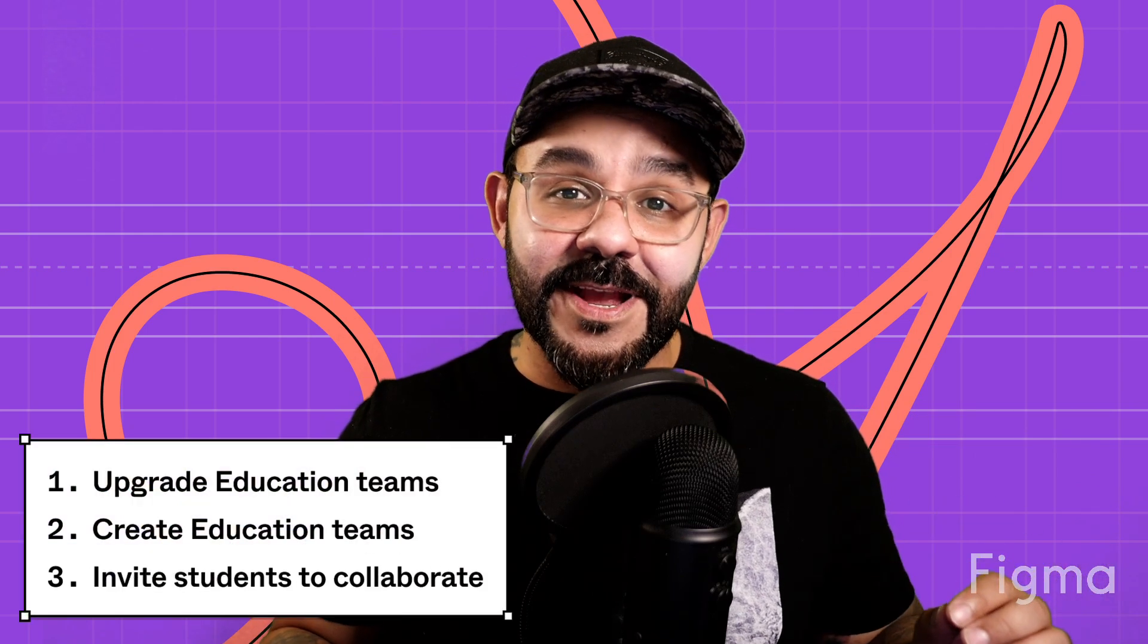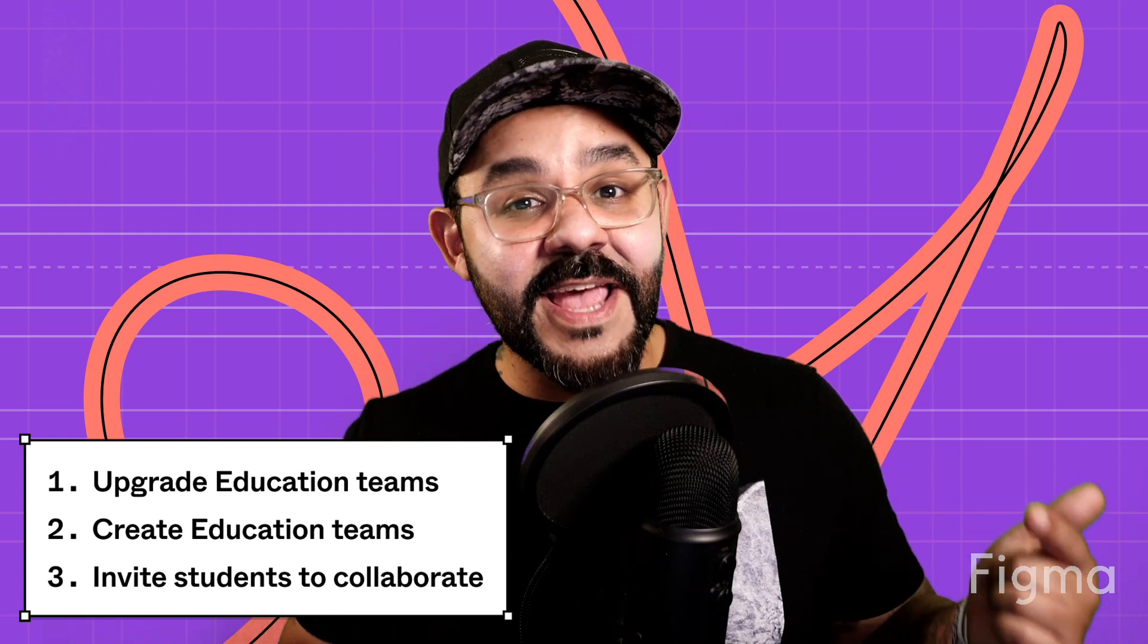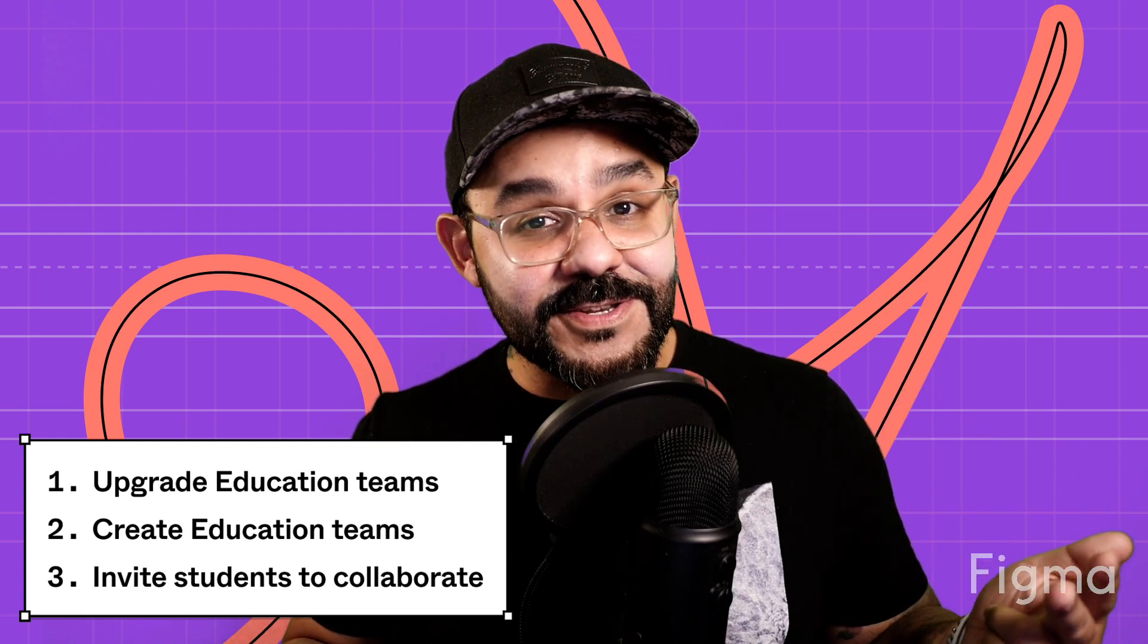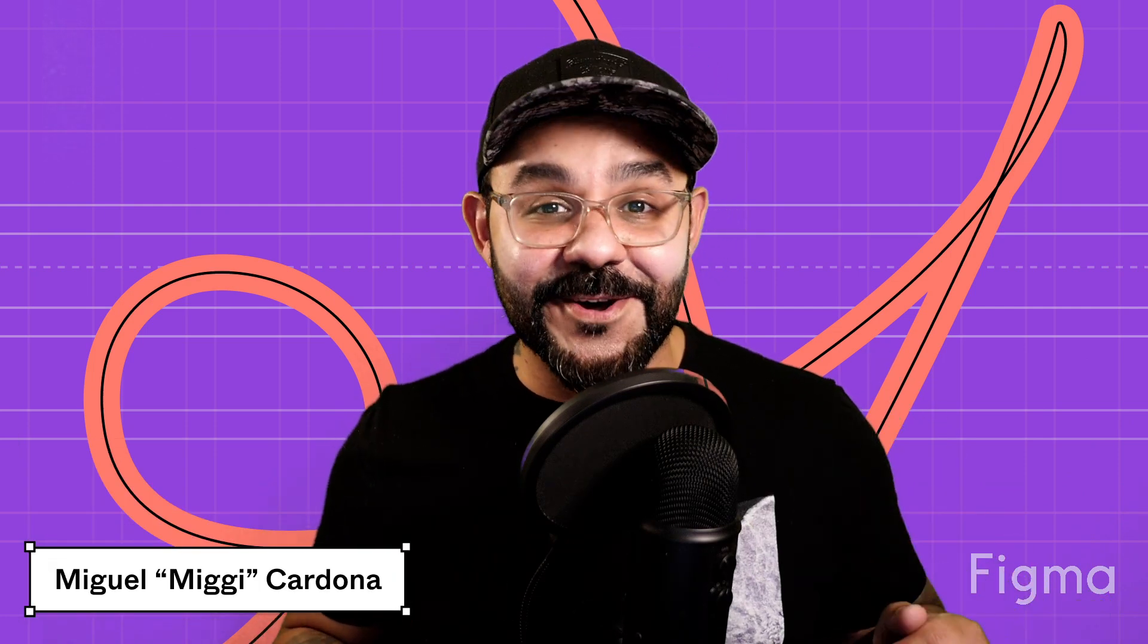Today we're going to be talking about upgrading education teams, creating education teams, and inviting students to those education teams so you can collaborate and work together in the same space. Let's go.